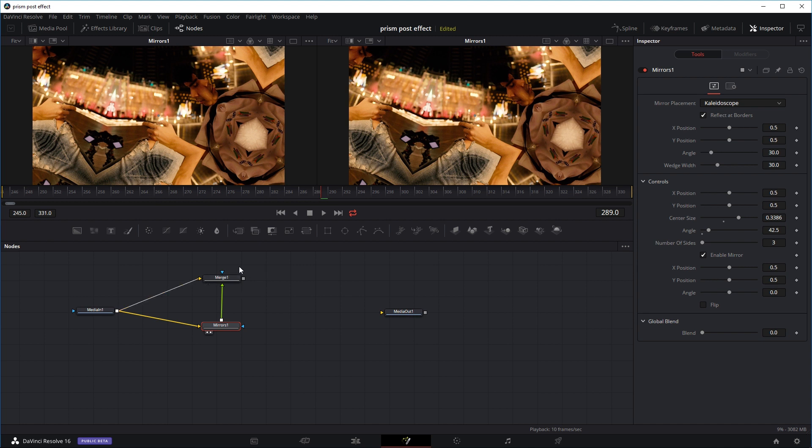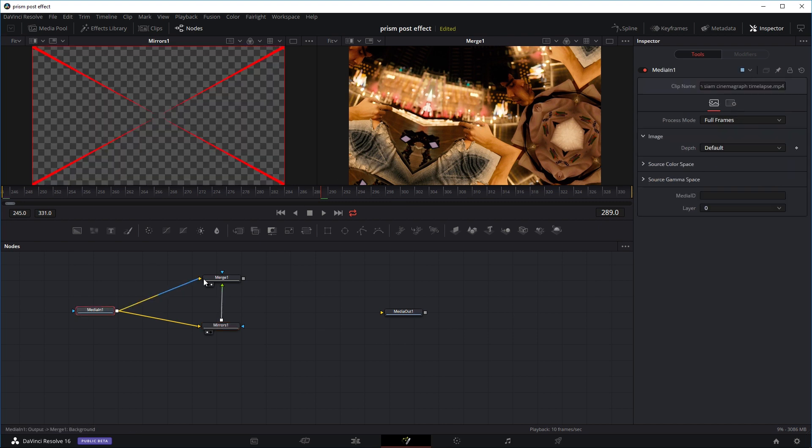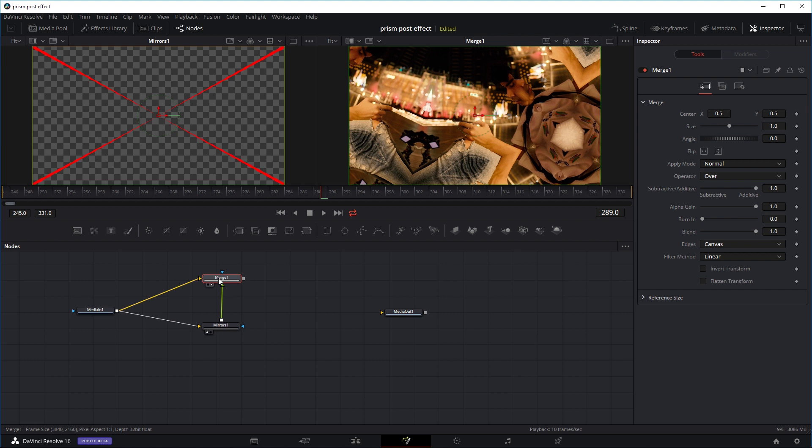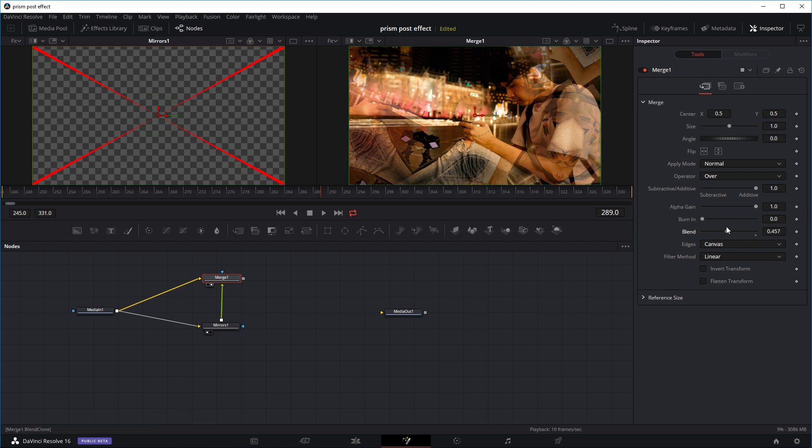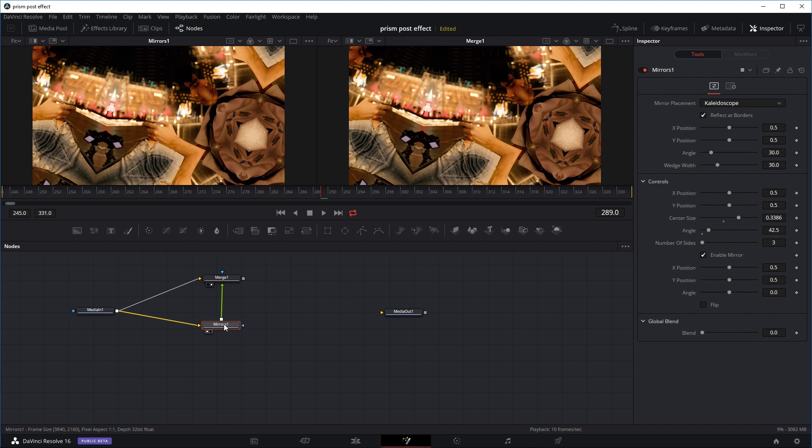So right now if we look at the merge node, it's basically just this mirror effect. All we can see is this mirror effect because the original image coming in is on the bottom. So if you go to the merge node and reduce the blend, we can start to see the original image, that's the background, coming through. Basically if you put the blend to one, the image coming in on top, you're going to see it at a hundred percent.